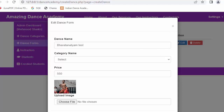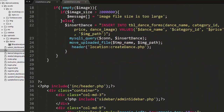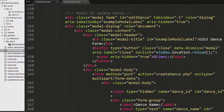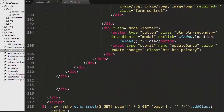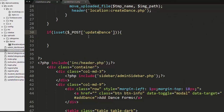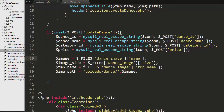The only thing left is to develop the update functionality when the admin clicks 'Update Changes'. At the top of the file I check if isset on the POST request for 'update_dance' is true. If so, I receive the dance ID, dance name, category ID, and price from the POST data.